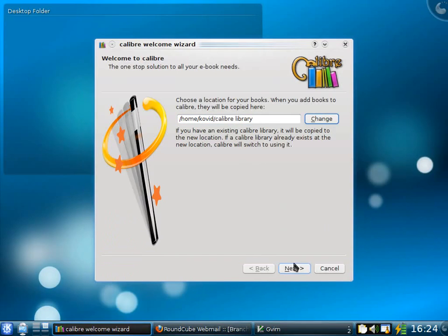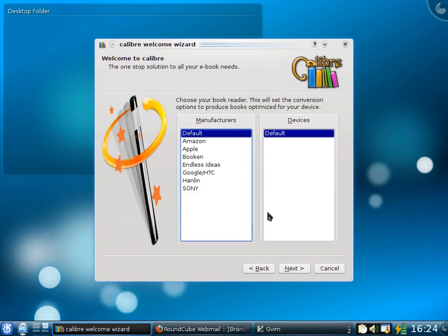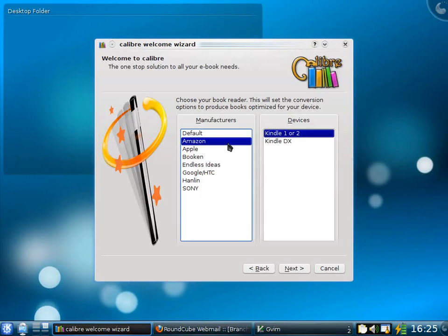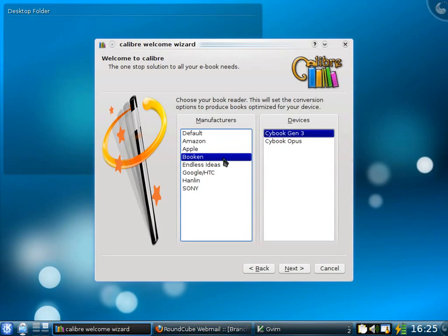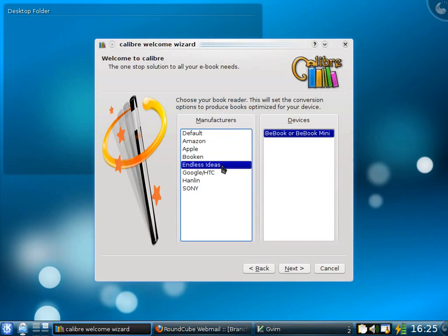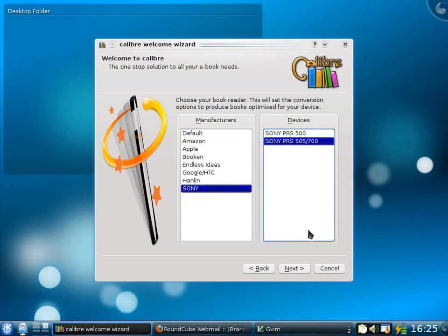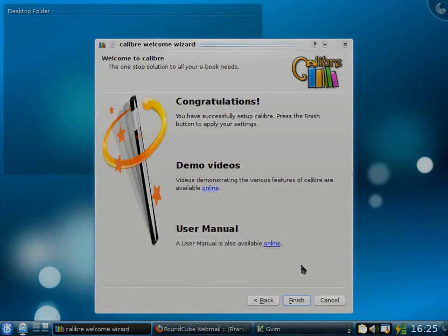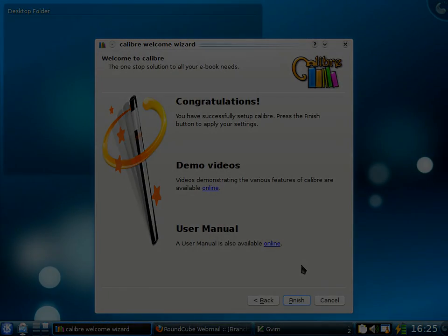The next step is to tell Calibre what e-book device you use. As you can see, Calibre supports a large number of e-book devices from various manufacturers. For example, the Kindles from Amazon, the iPhone from Apple, the Cybook from Booking, the Bbook from Enzyme. For this demo, we will be using the PRS700 from Sony. And that's it. Calibre is now configured. It will allow you to manage your e-book collection and interface with your e-book device.